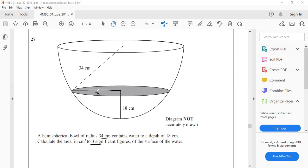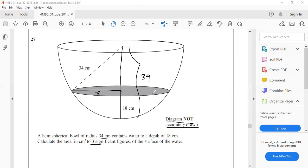So this is the radius. Now joining this line, the total length is 34 because it's a hemisphere and the diagram is not accurately drawn, as mentioned here.